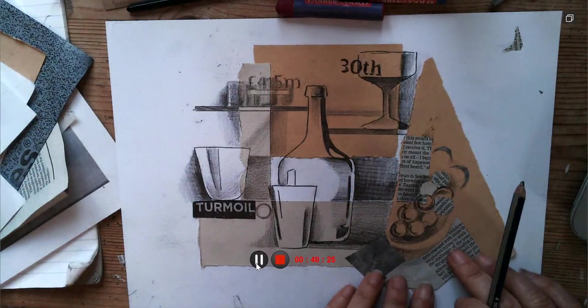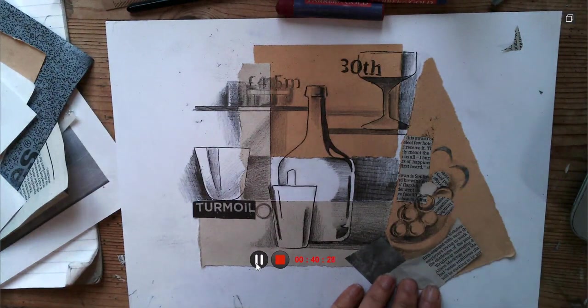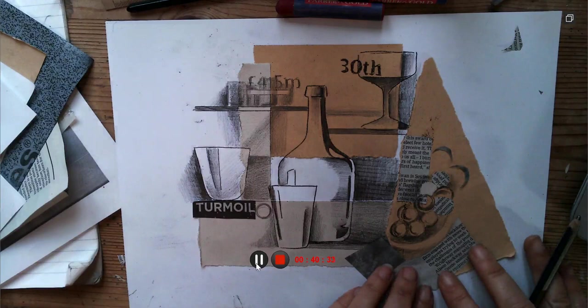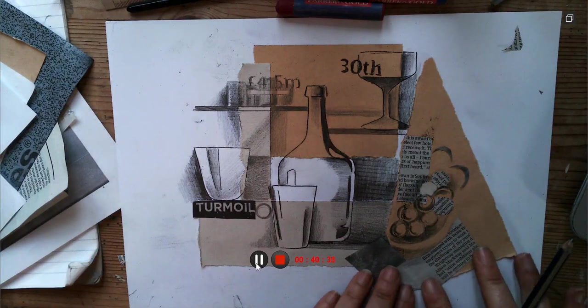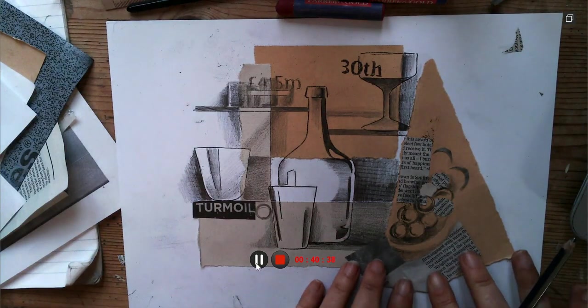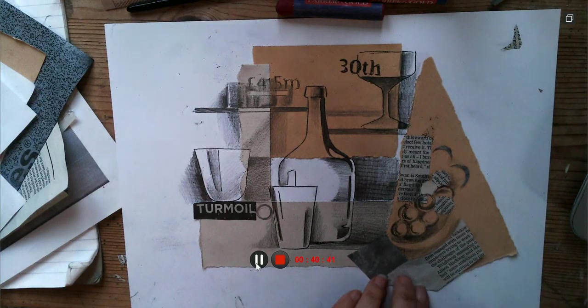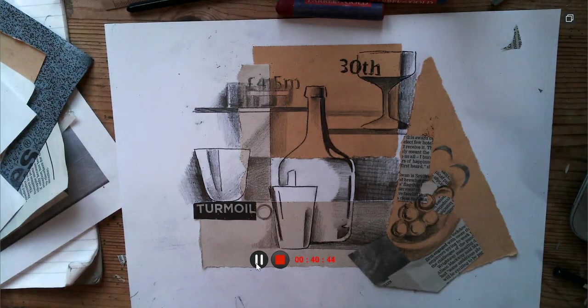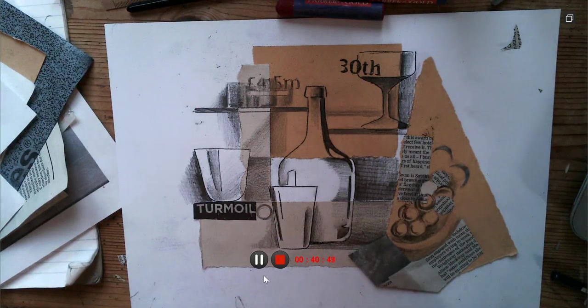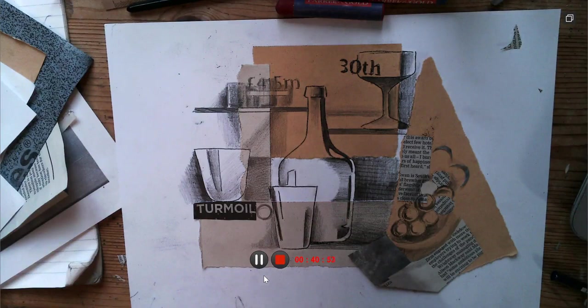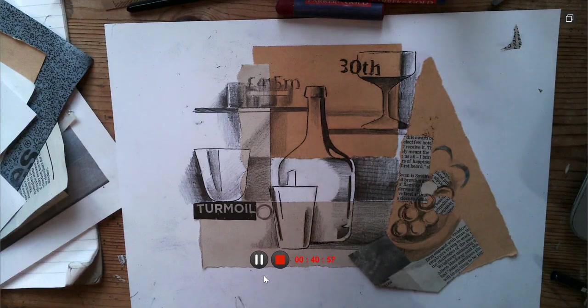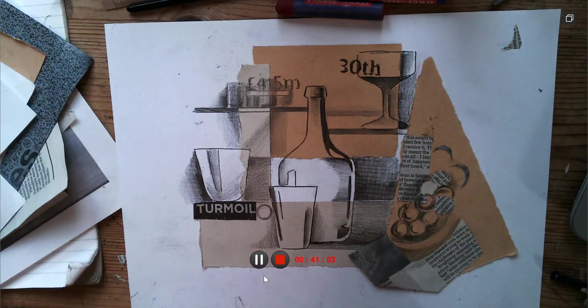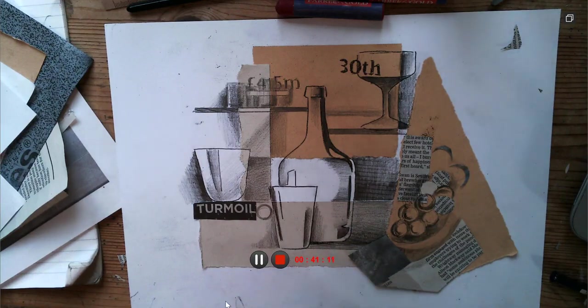I certainly recommend if you actually have an old book or some old music manuscripts, they look really effective placed down as well. If you create something that you are particularly proud of and would like to share with everybody else, then please do send them over to me on my email address. Thanks very much.